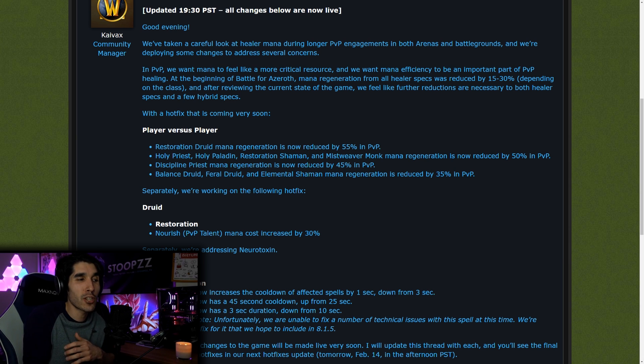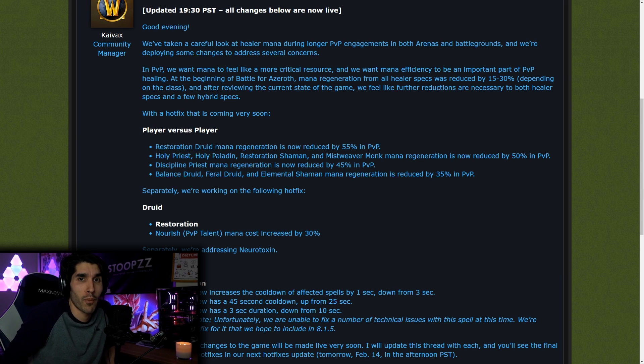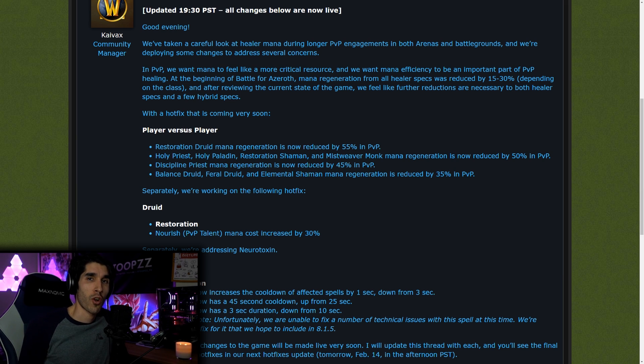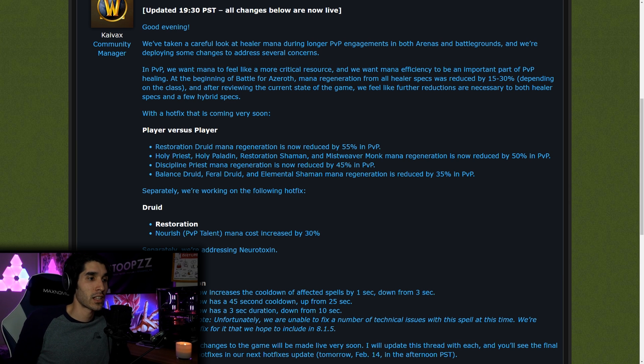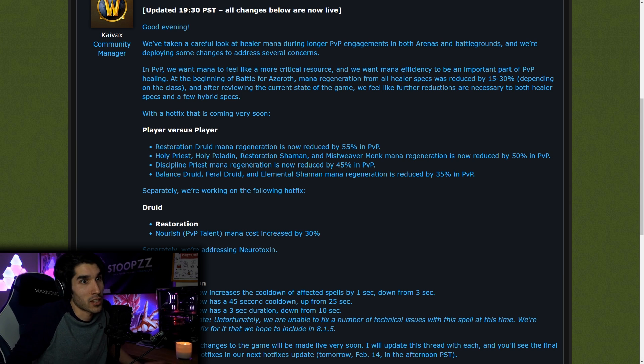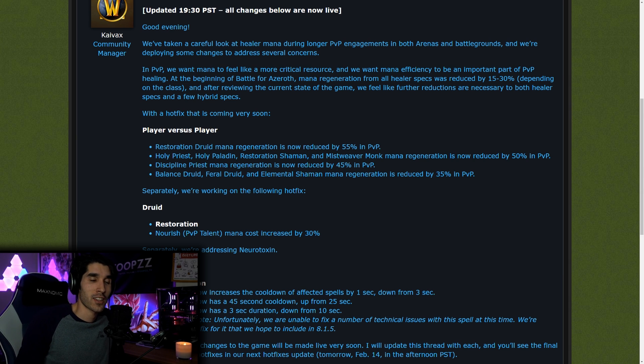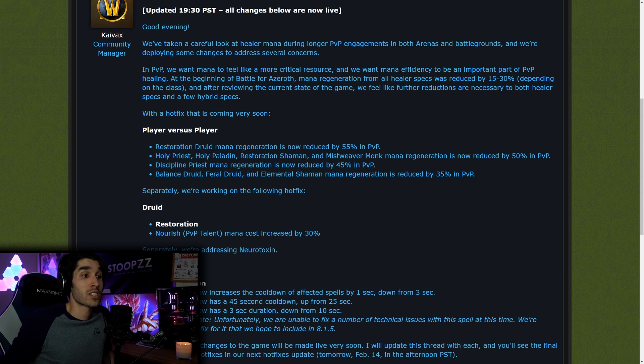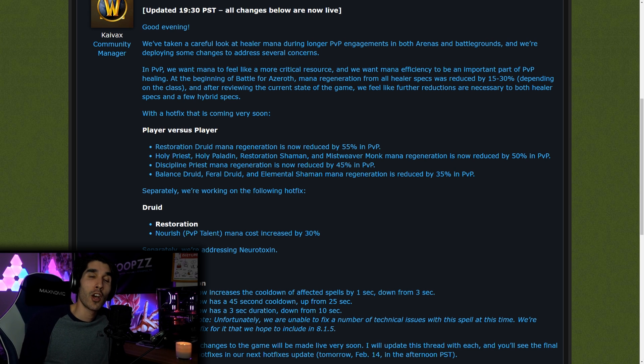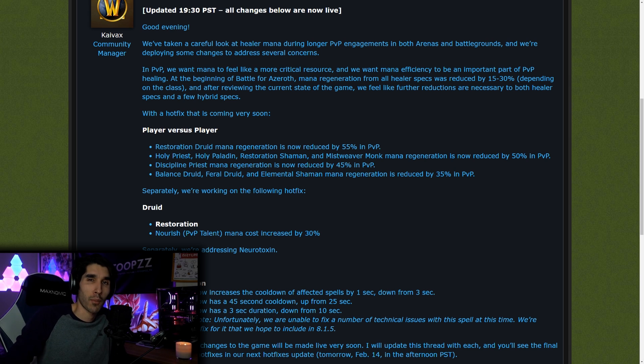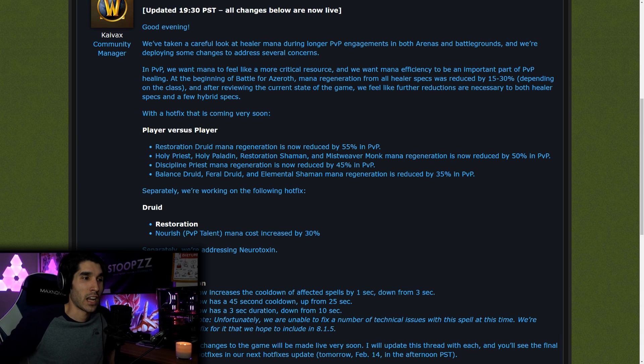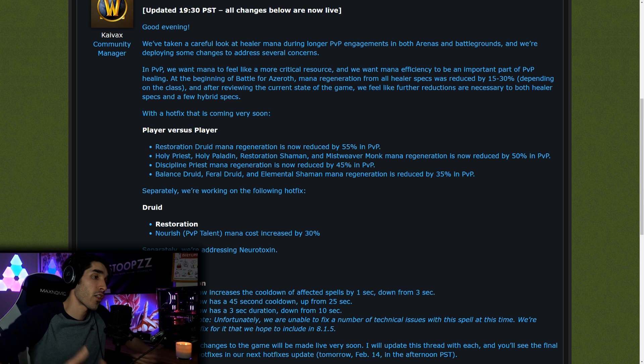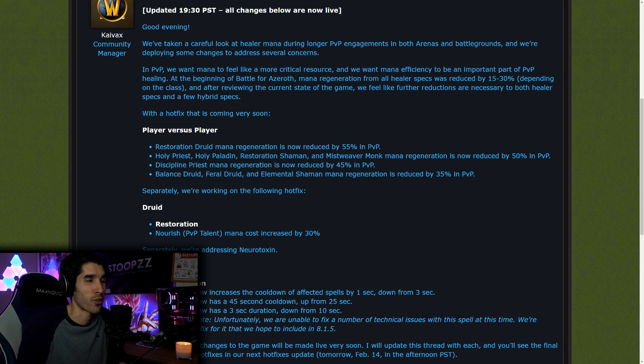But ultimately, we don't know if Resto Druid is going to be the best healer after this nerf. We don't know. Maybe Mistweaver Monk is going to be a very strong healer because double melee cleaves are more prevalent, and Mistweaver Monks are good with double melee cleaves. If Resto Druid still is the best healer, then nothing has really changed, like he said, but the pace of the game.